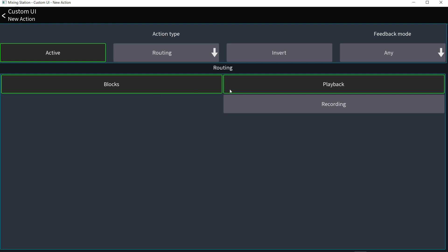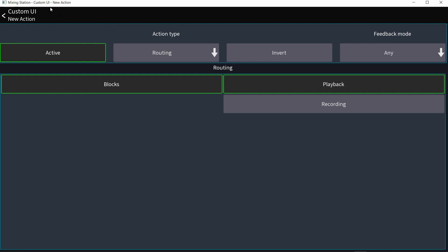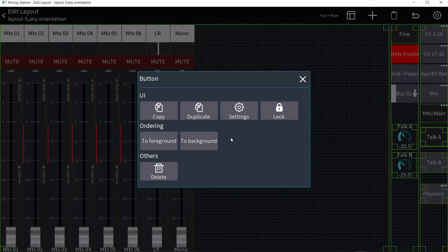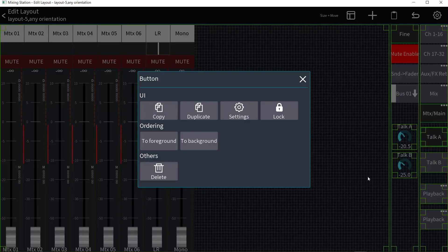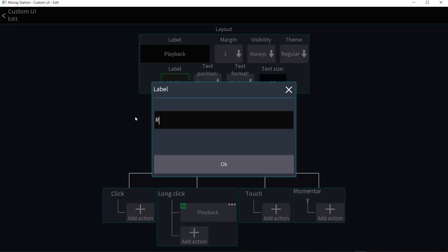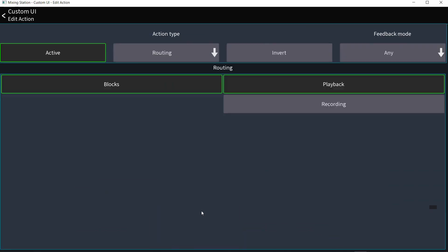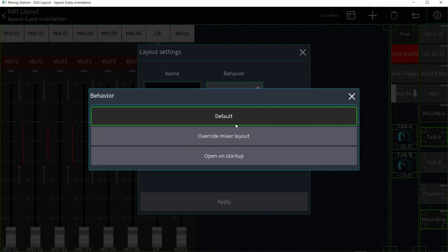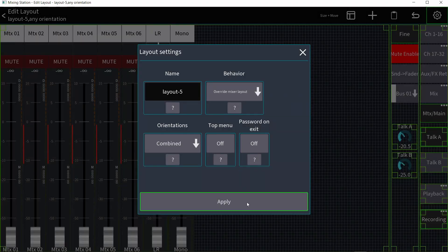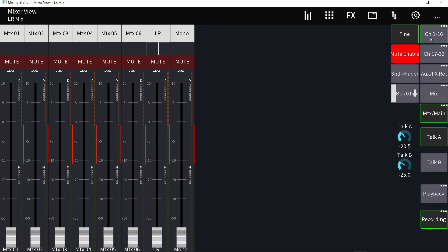The routing options are playback and recording. I'll create one button for Playback, then duplicate and paste it for Recording — click settings, rename it 'Recording,' click the action, and choose Recording. I'll also set this layout to Override Mixer Layout so it's the main one. Now I have the layer buttons, Talk A, Talk B, the talkback level knobs, and the Recording and Playback buttons all visible.